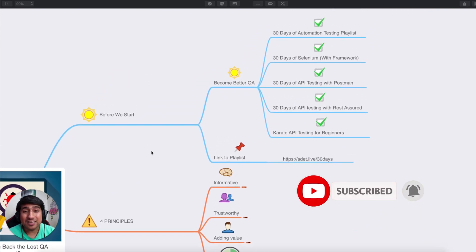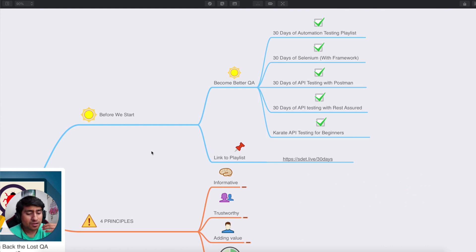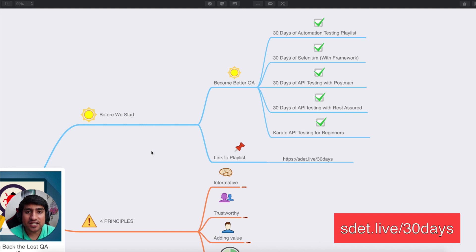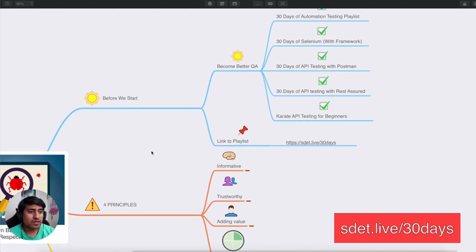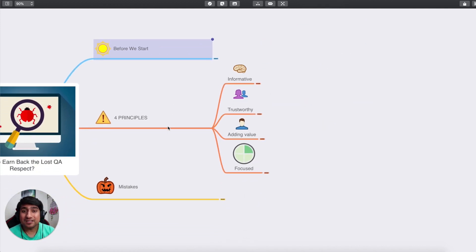If you're interested in learning automation and want to become a better QA, I have a list of three or four challenges — basically 30-day automation challenges covering Selenium, Postman, REST Assured, and Karate. Make sure you check out the playlist; the link is sda.live/30days. Now let's move on to the four principles that can help you earn back the lost QA respect.